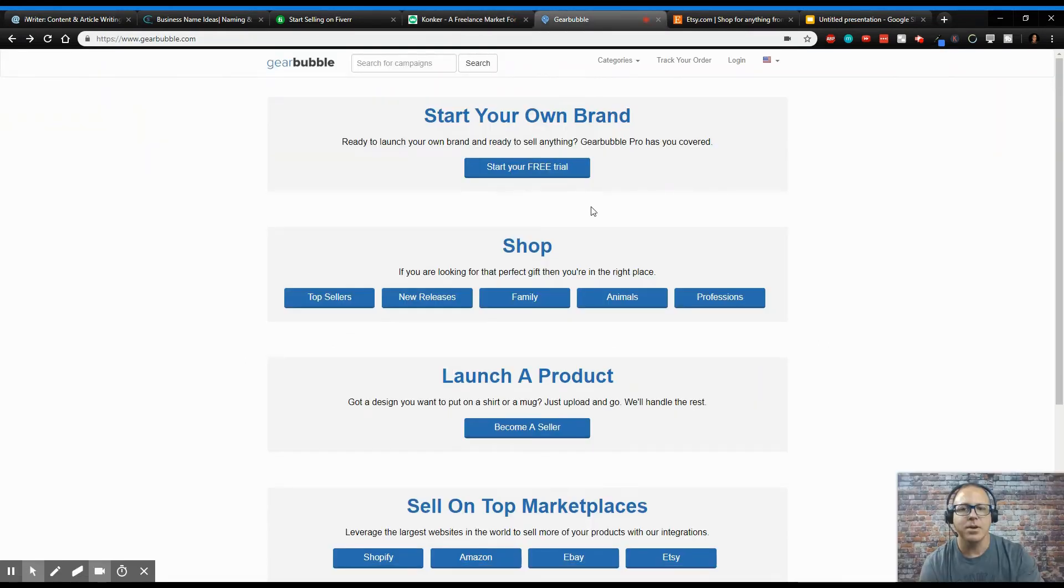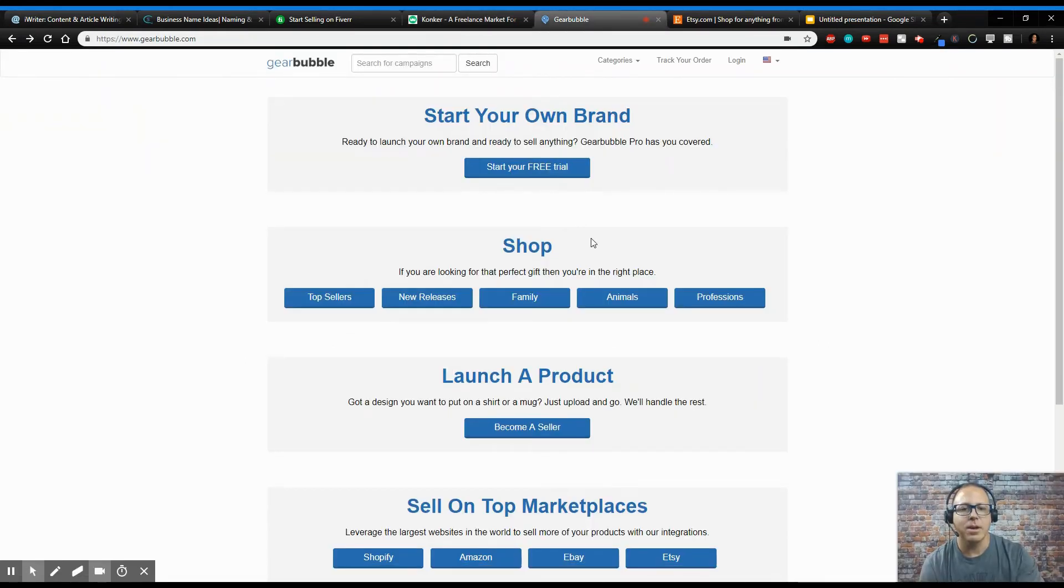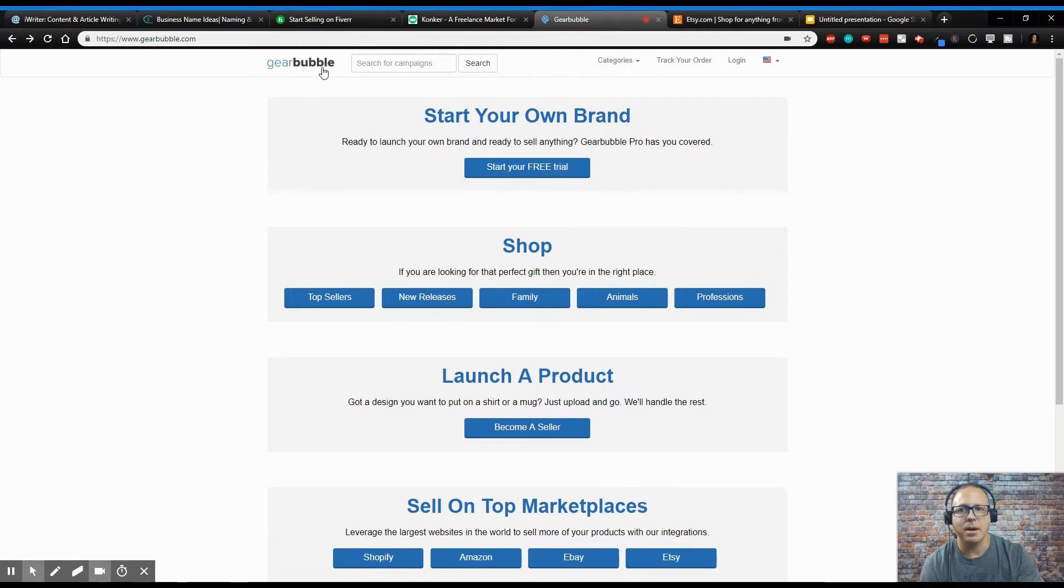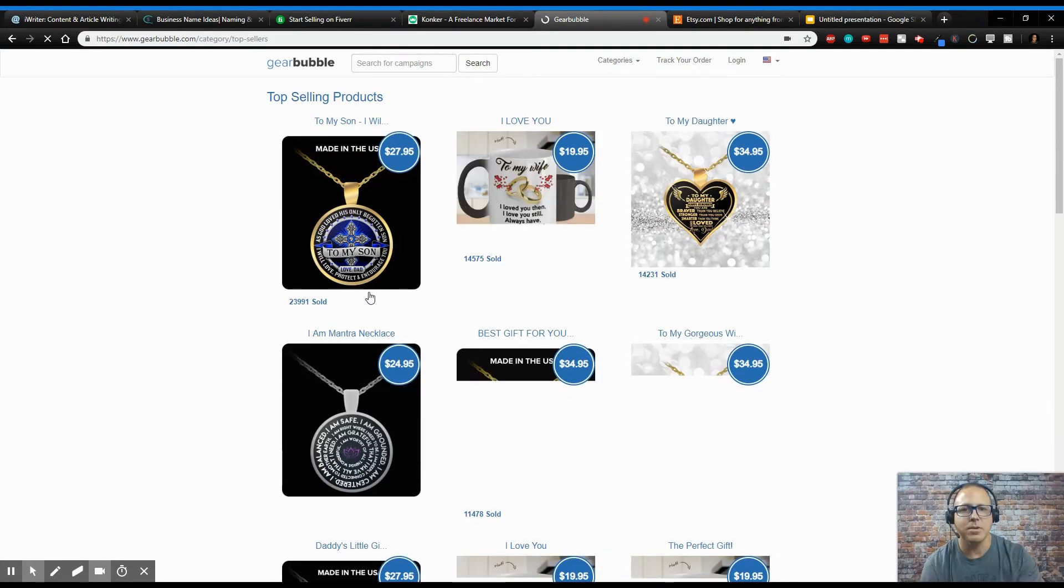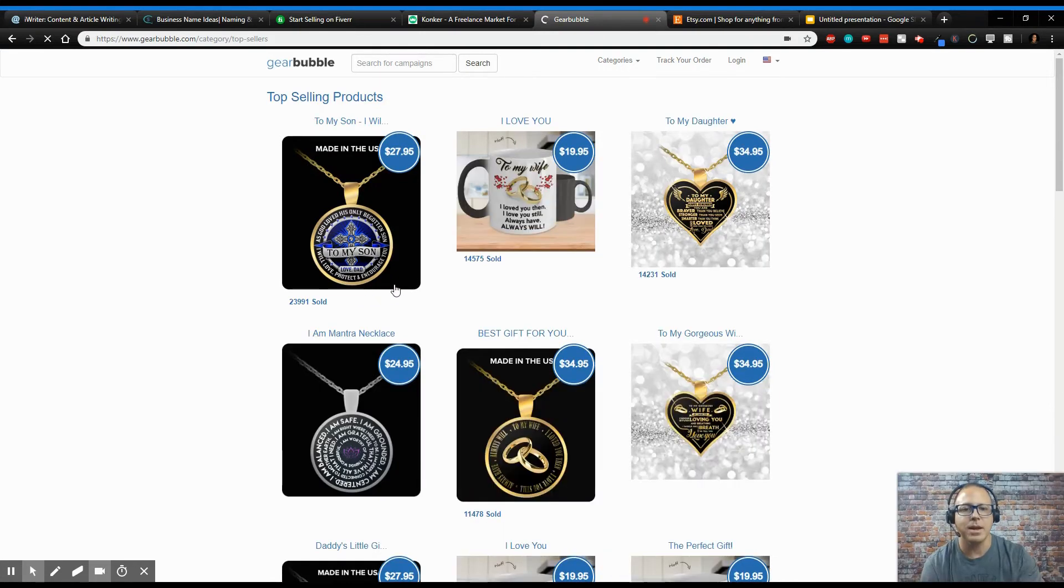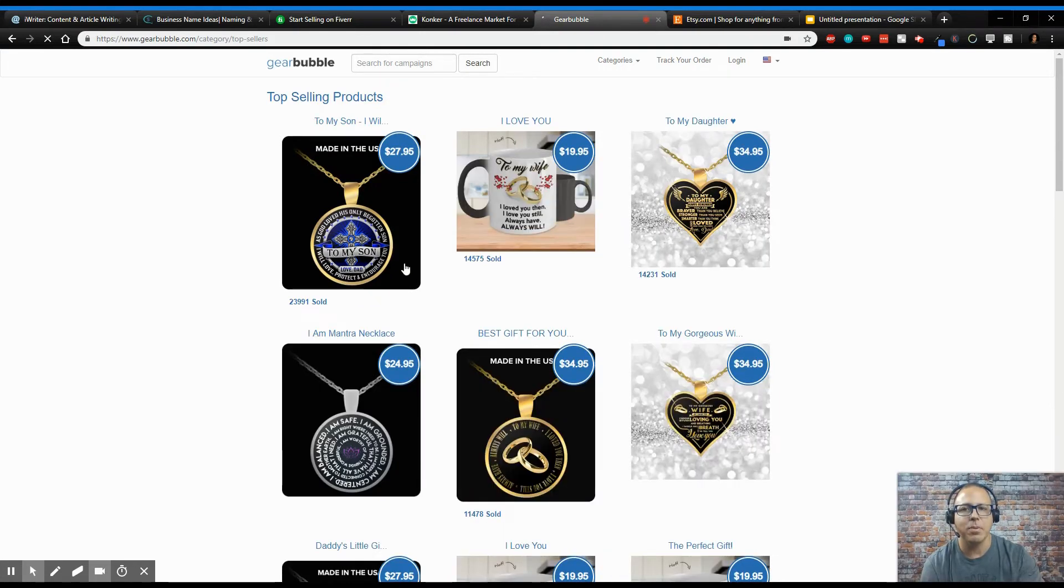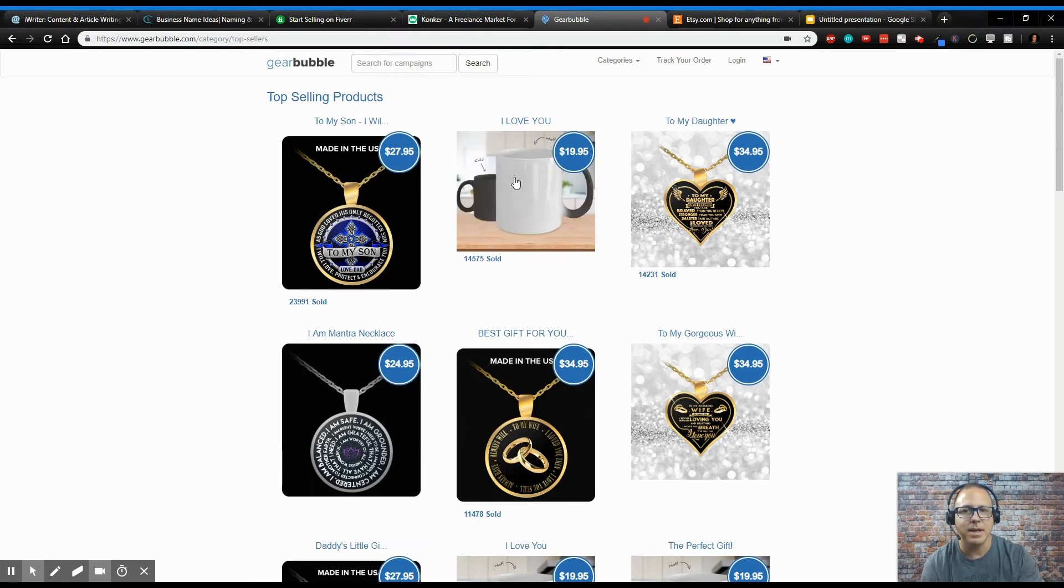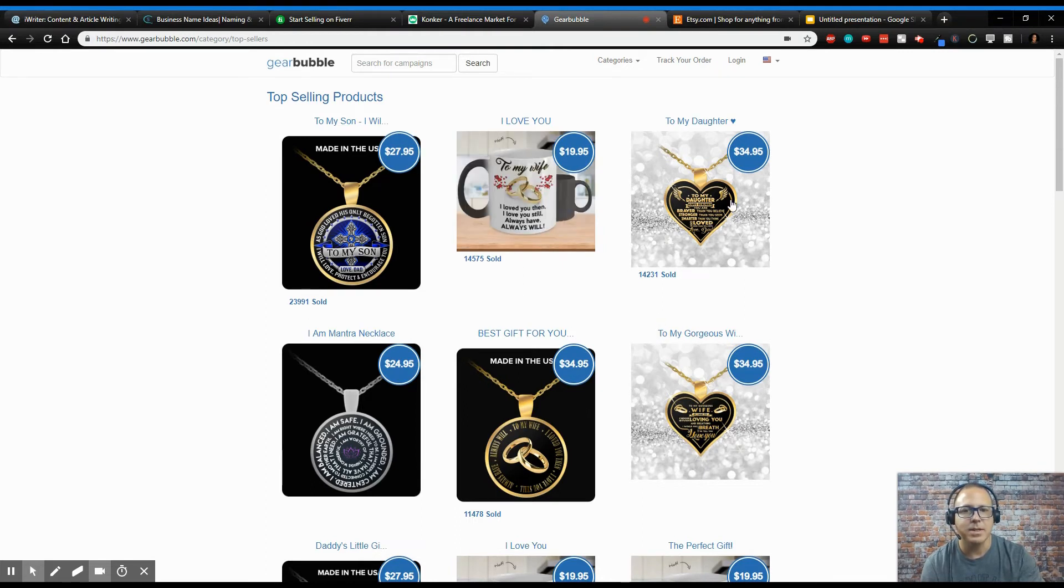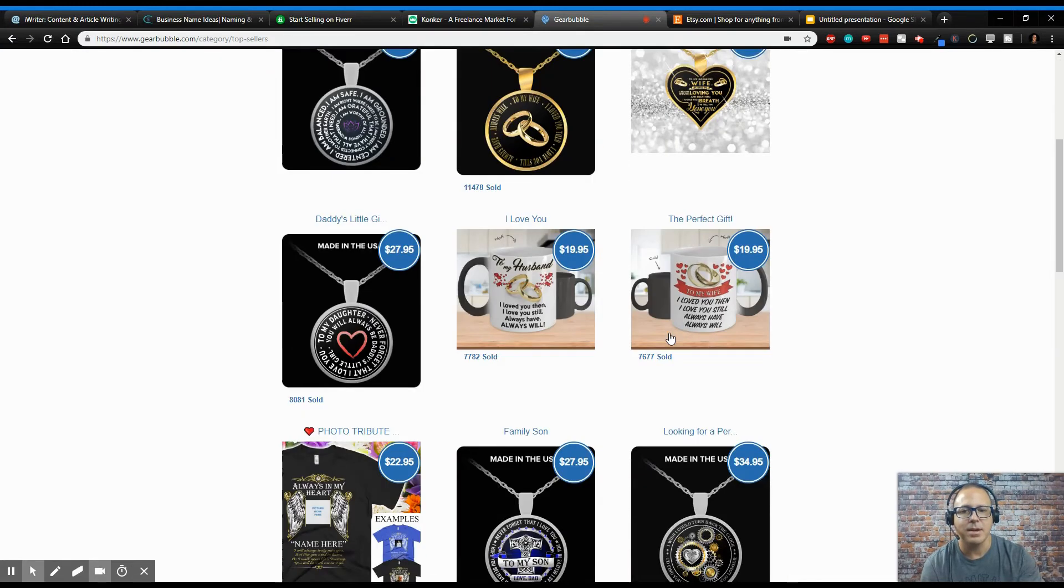Now, say you're wanting to make a product. This site is called GearBubble.com. And what this is, this is a place where you can actually come and sell products. So you can get a product, you can pick a product out like this blank mug and put this image on it, or put this image on this necklace. They got T-shirts. You just get the T-shirt, put the image on it, and then you use this link to sell it.